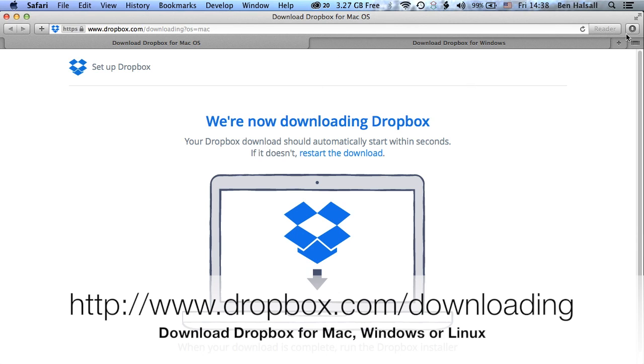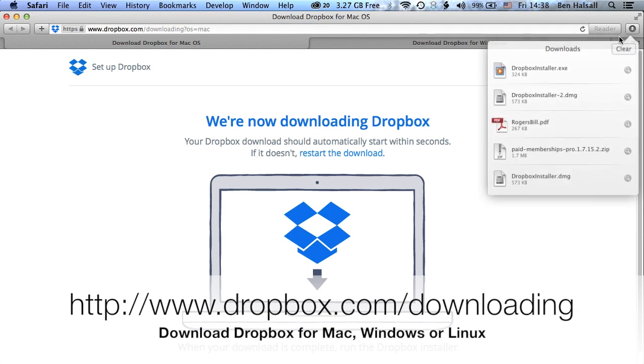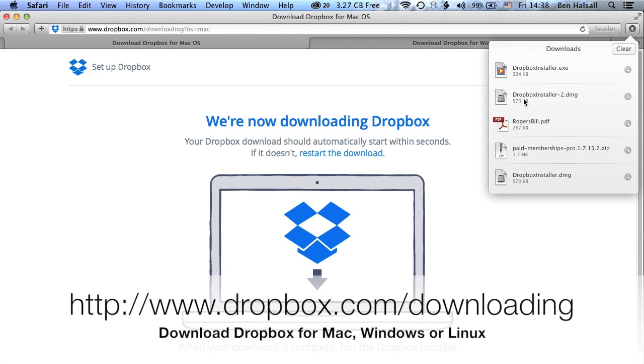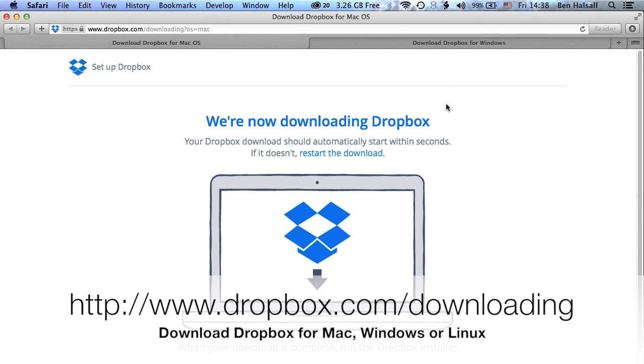And once you come to this page, Dropbox will download instantly and then you can go along and install Dropbox and that will get Dropbox onto your system.